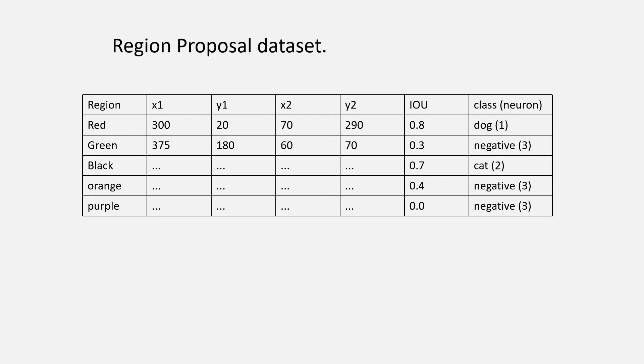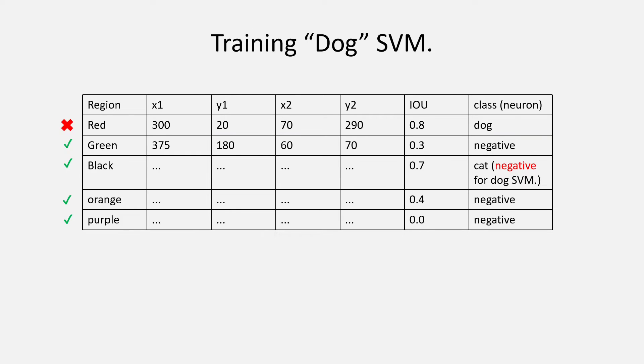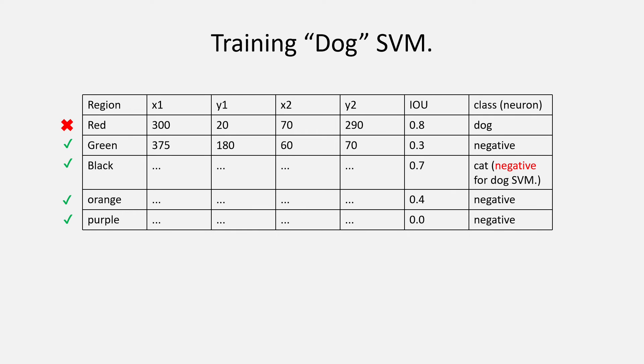So, now let's try to understand how the SVM will be trained. For that, we will again see our IOU dataset that we created earlier for the region proposals. So, let's say we are going to train our first SVM that is the SVM for dogs. To do that,